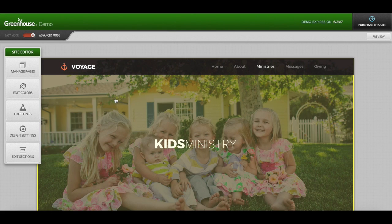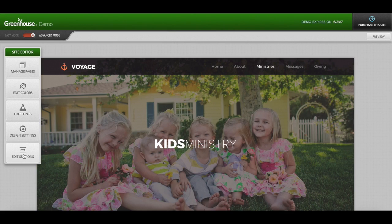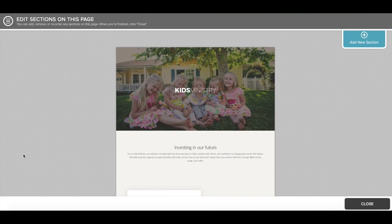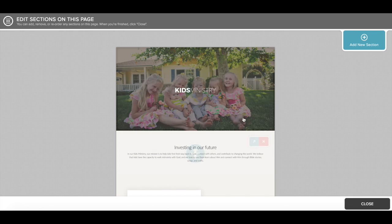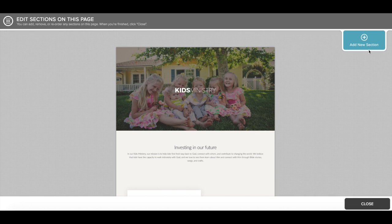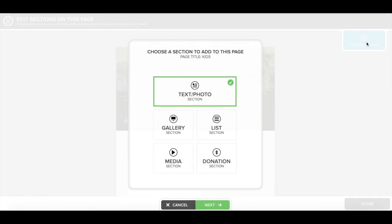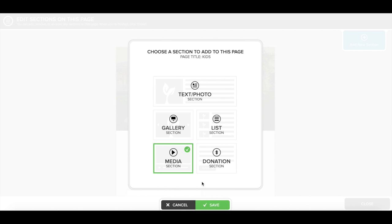Next you're going to click on edit sections located under site editor. Go ahead and click add new section in the top right corner, and then from here you're going to select media section and click save.